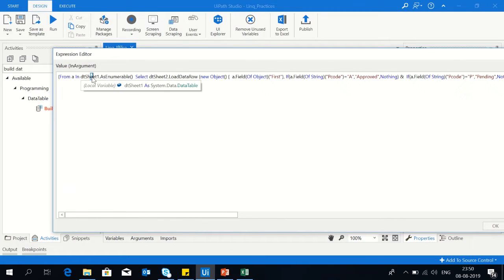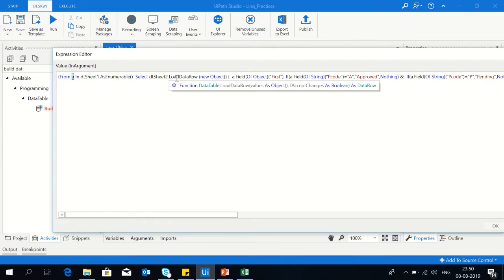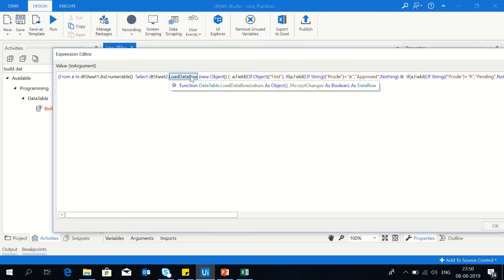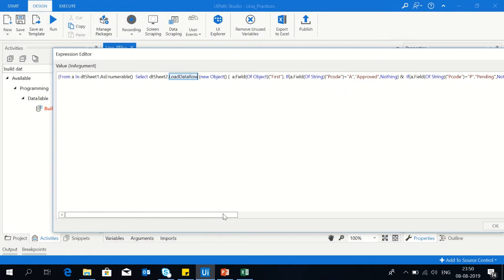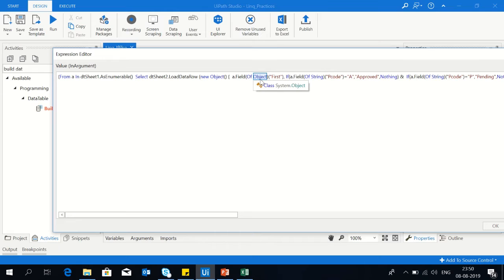Reading all the dtsheet1, storing the alias. Selecting dtsheet2 and load data row, so all the data we are loading into the dtsheet2. Create new object, then a dot field of object, then the column name first.